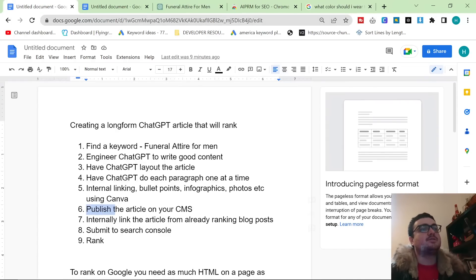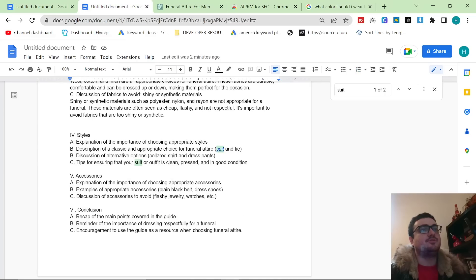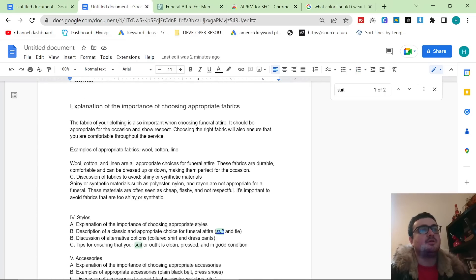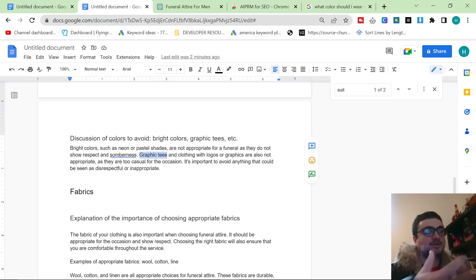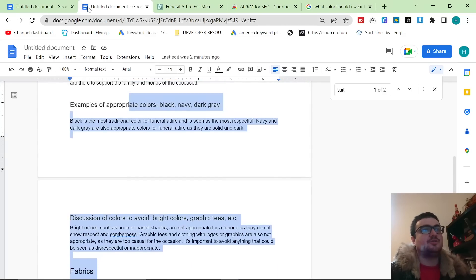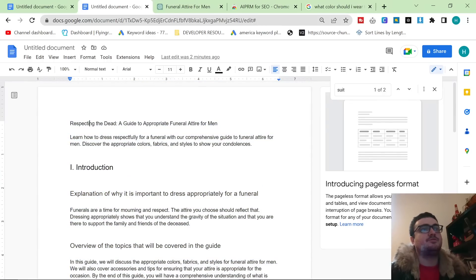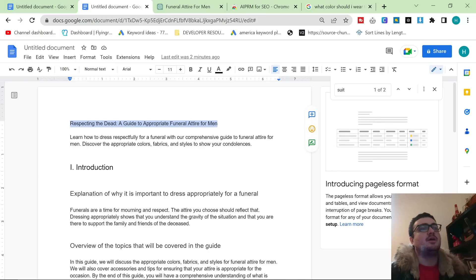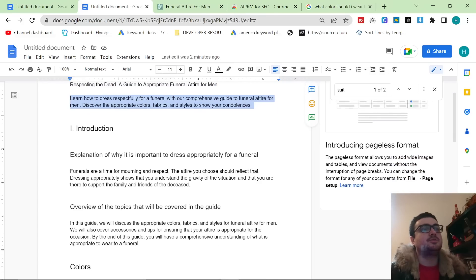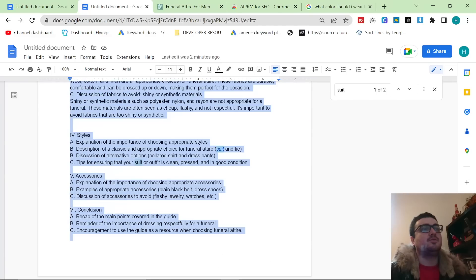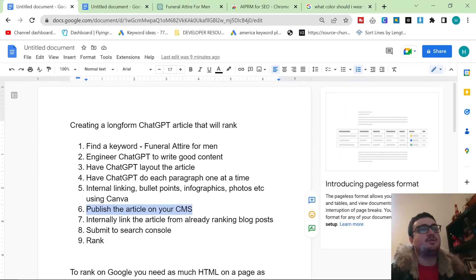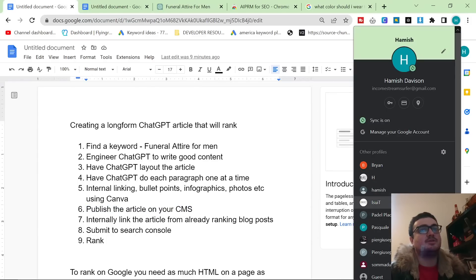The last thing is publishing the article on your CMS. So if you're using Shopify, for example, and you formatted everything properly with internal links and everything, if you're using WordPress as well, you can then just directly copy and paste from here. So what I'd normally do is I put this in the title. I put this as the meta description, and then I just copy and paste all of the content straight into my CMS. I add the photos, etc., etc. I internally link, and then I'm going to show you the final stage of this, which is submitting to Search Console.